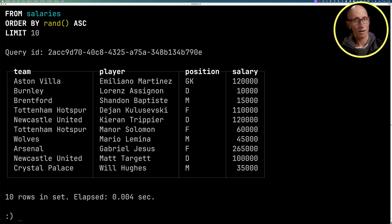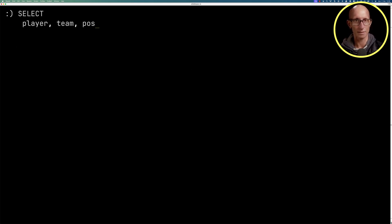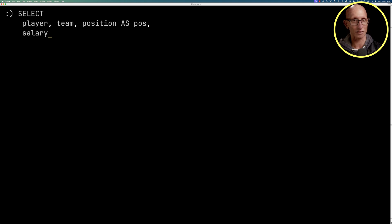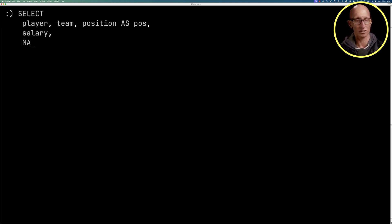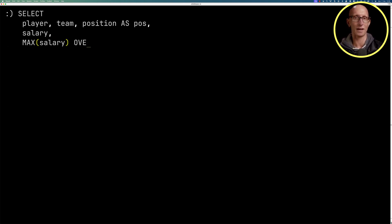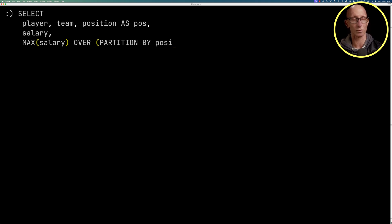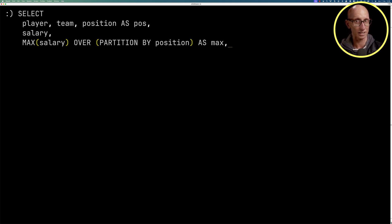Okay, so our first query is going to return the player, the team, the position, the player's salary. And then we're going to compute a window function that is the max salary over, and then it's going to be partitioned by the position. So we're finding the maximum salary for the given position.